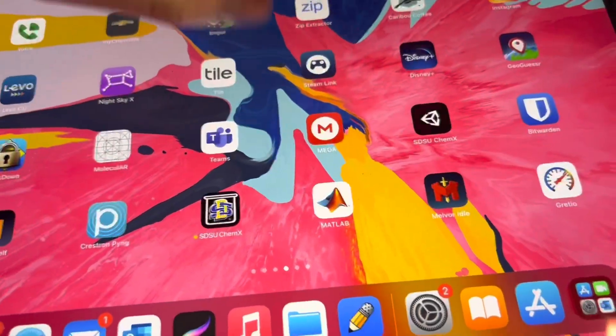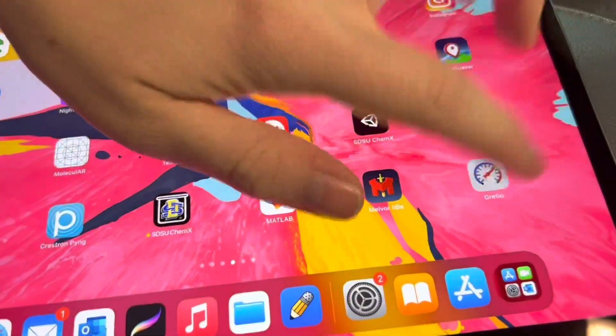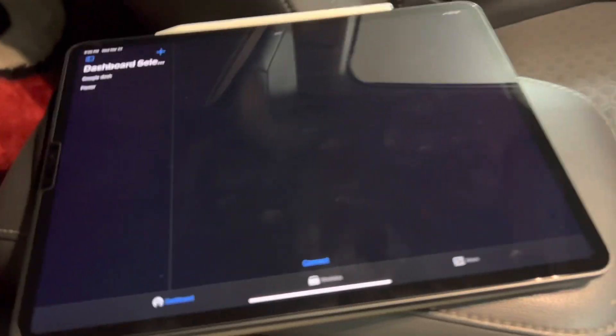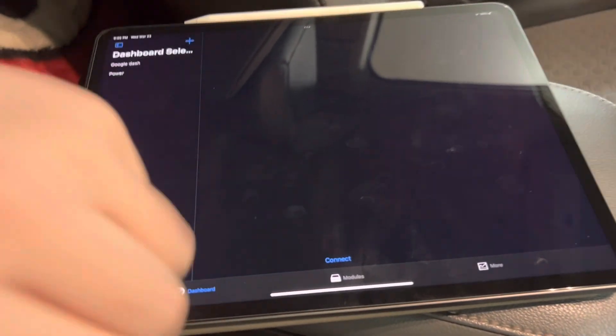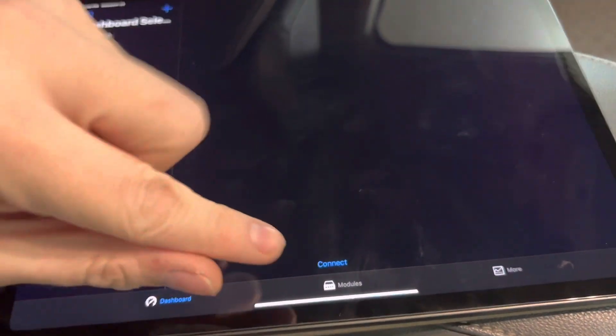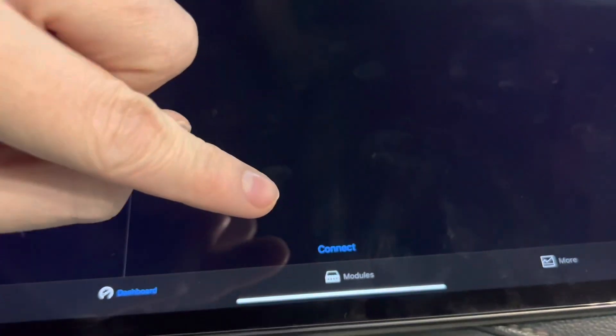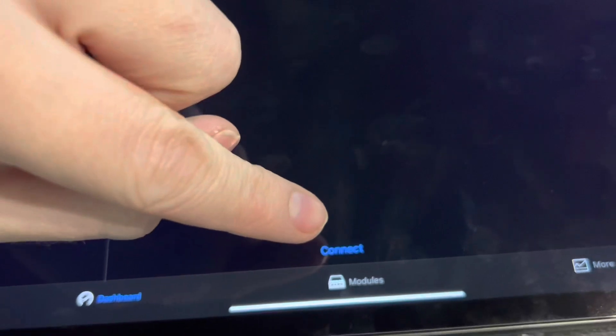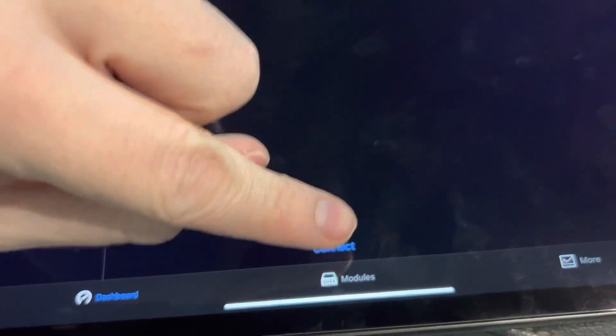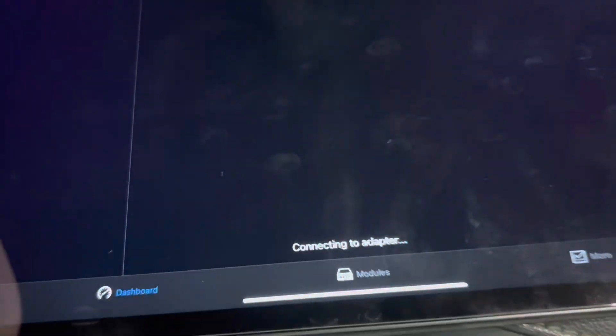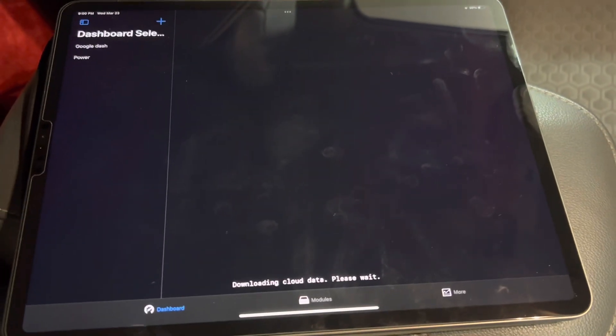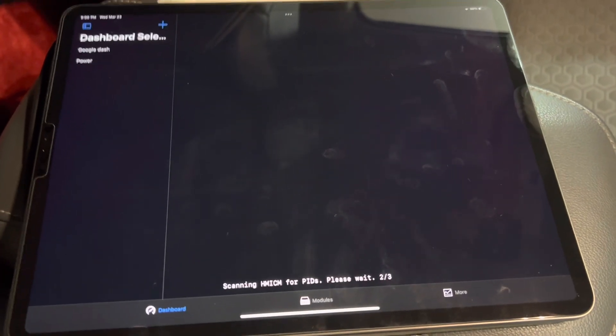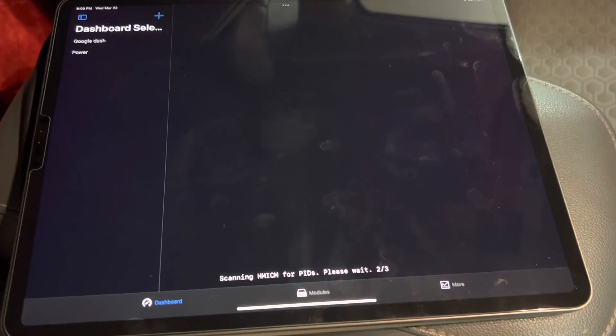Now, we'll open the Gratio app, which we just downloaded. With the adapter saying Connected, simply tap Connect on the bottom here. It will say Connecting to Adapter. It will search for the modules on the vehicle and then it will perform a scan.